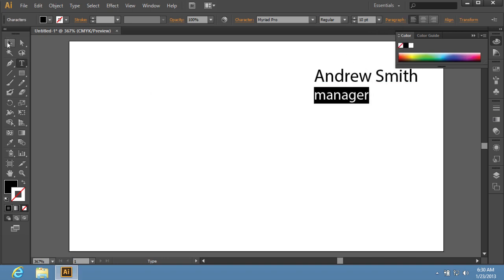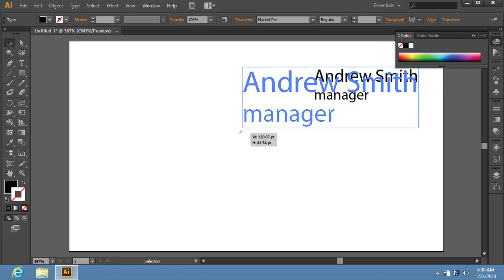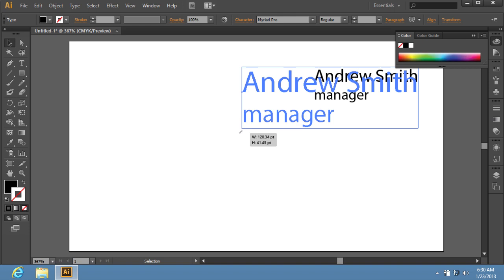Switch to the Selection tool and resize text by dragging the label corner marker. Holding the Shift key while dragging will maintain the proportions.